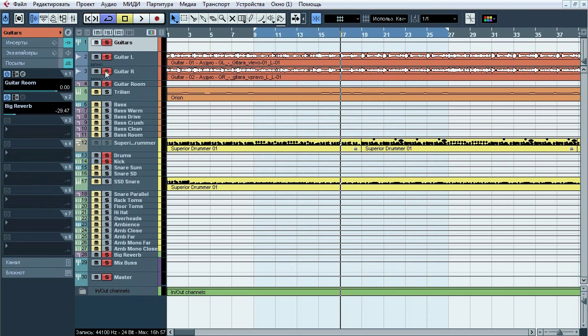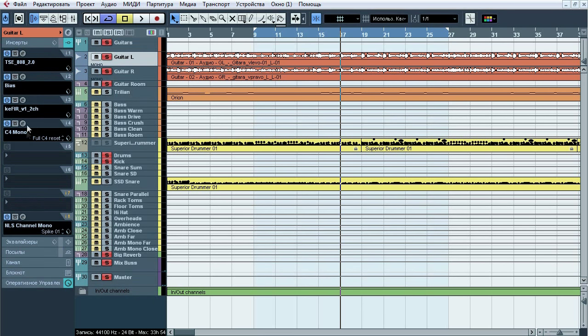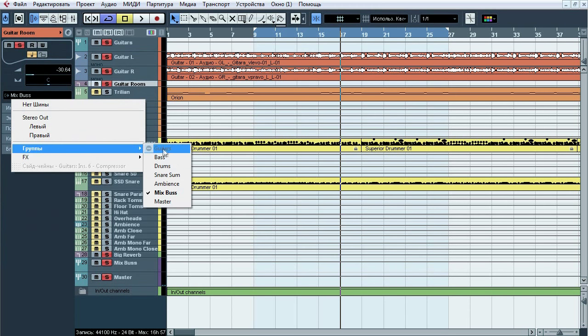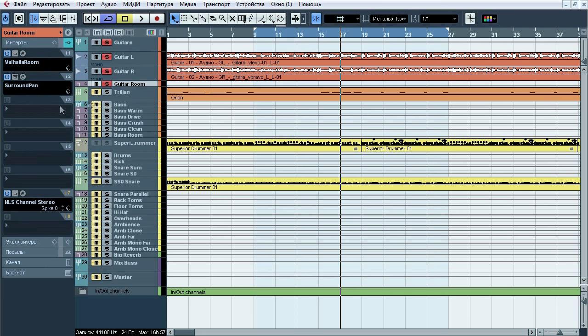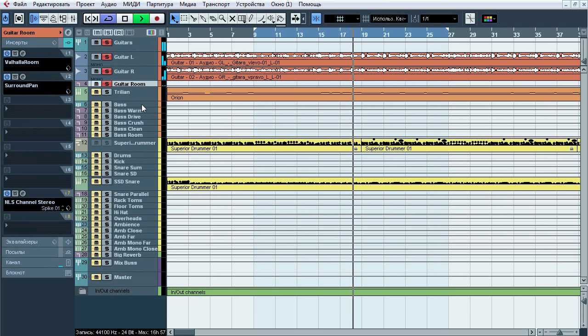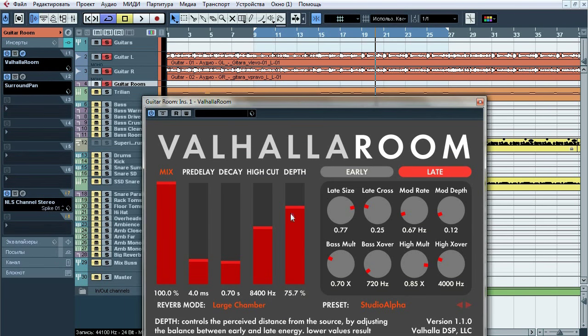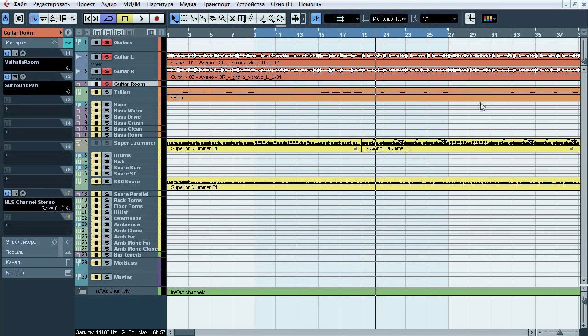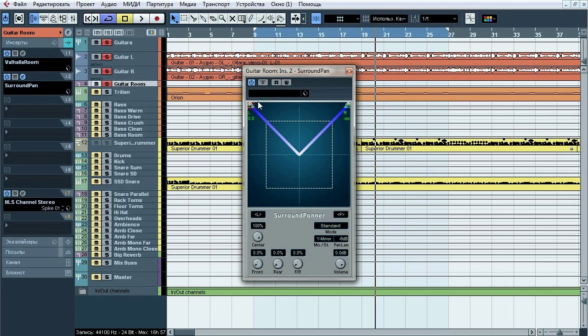This bus also has 2 sends. First of them emulates ambience of guitar room, because we use cab impulse which doesn't have any ambience response. So we're kind of fix it this way. Valhalla room reverb with studio alpha preset which is some kind of little ass room. Next thing, surround panner. I use this thing to reverse stereo image of reverb.